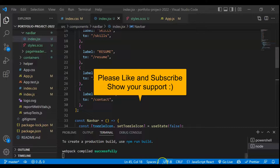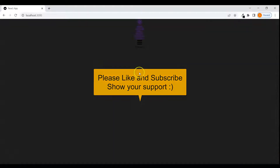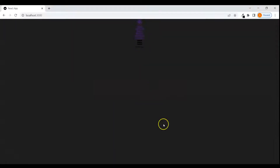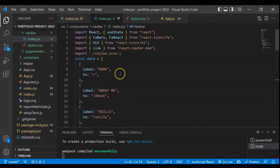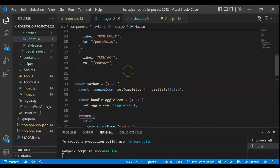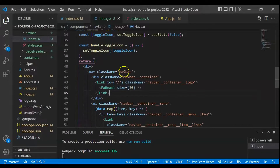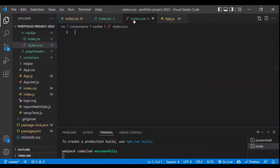In the previous video we completed the structure for this nav, but now in this video we are going to build the CSS. For that, the first thing you have to do is import this style.css in the index file, and after that we'll first start with the main wrapper class.